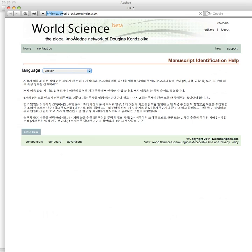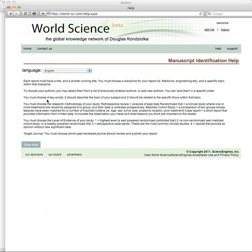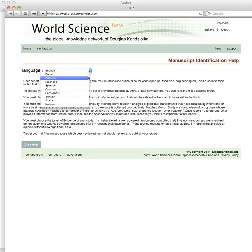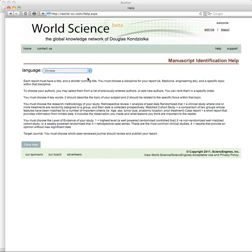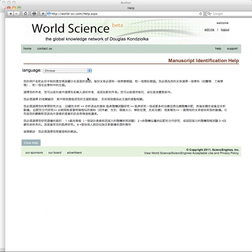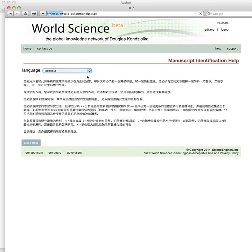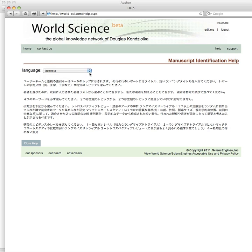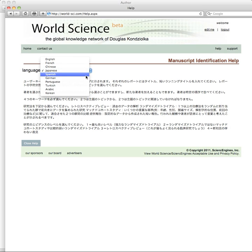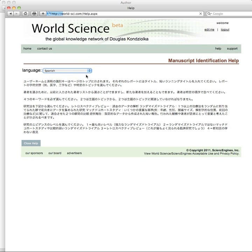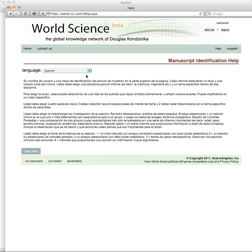To understand the level of evidence, help is written for you. If you're interested in reading that in Chinese, it's available in Japanese, Spanish, Portuguese, German, Arabic, French, and Korean. It's all there to help you.